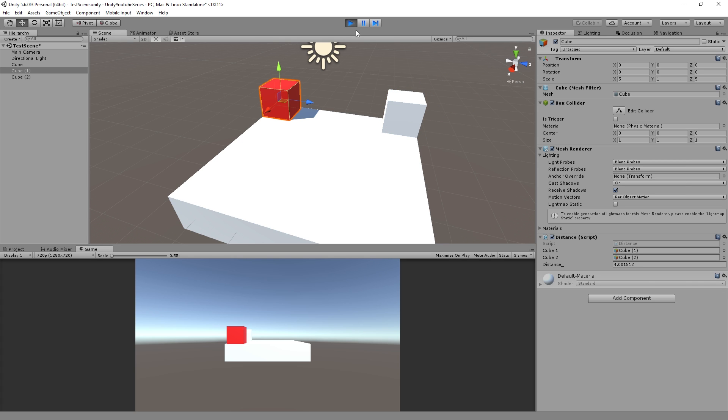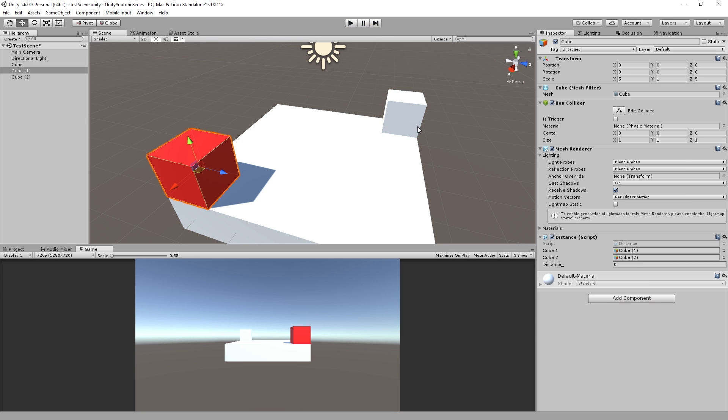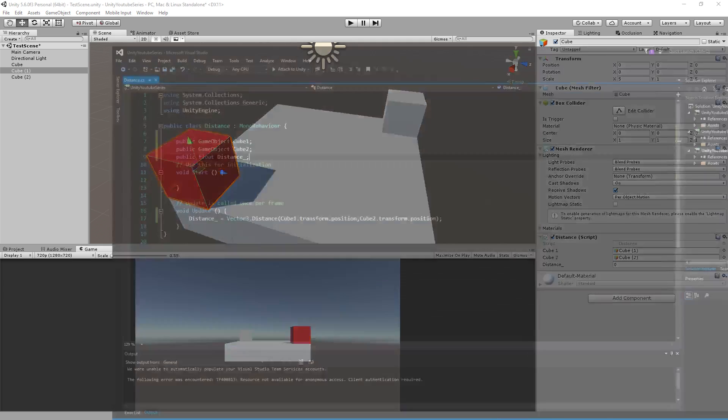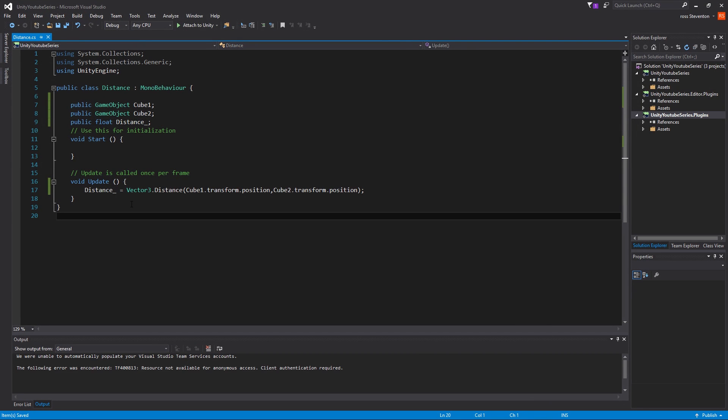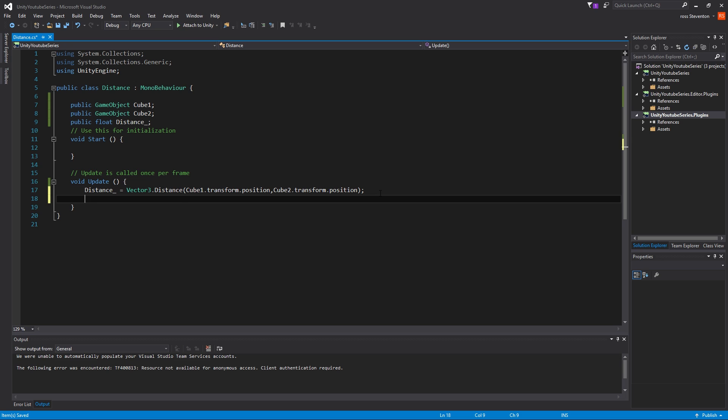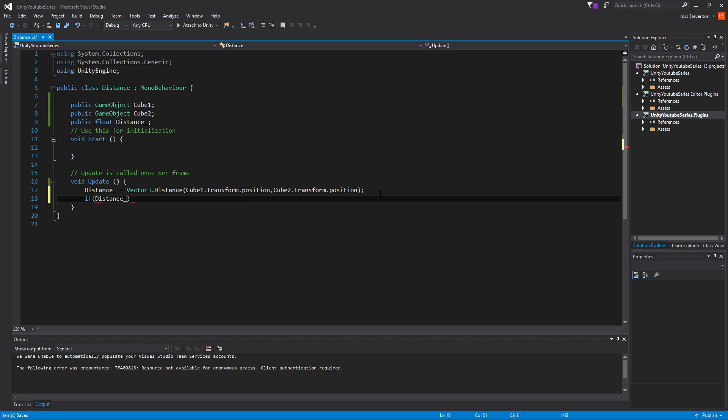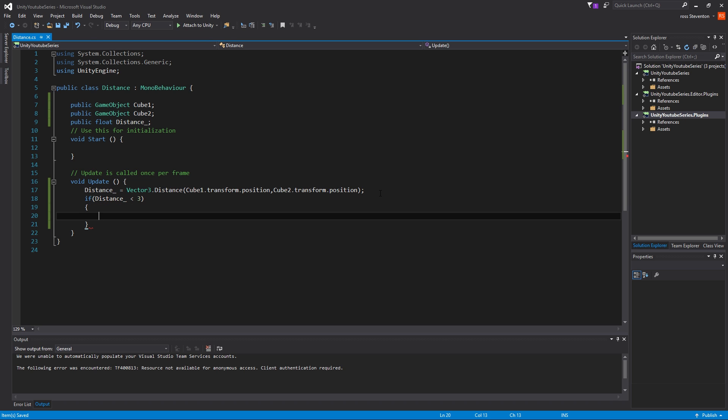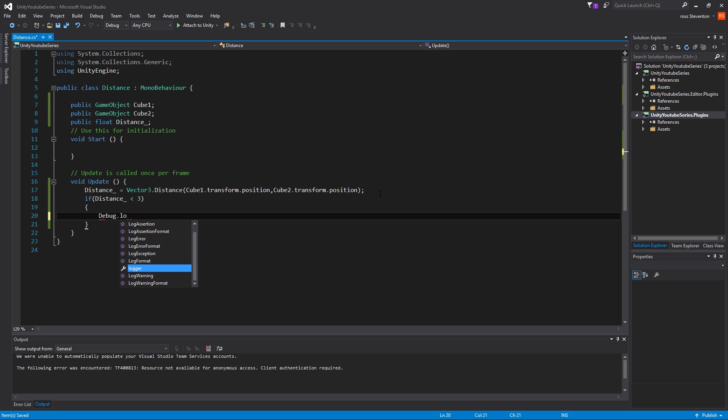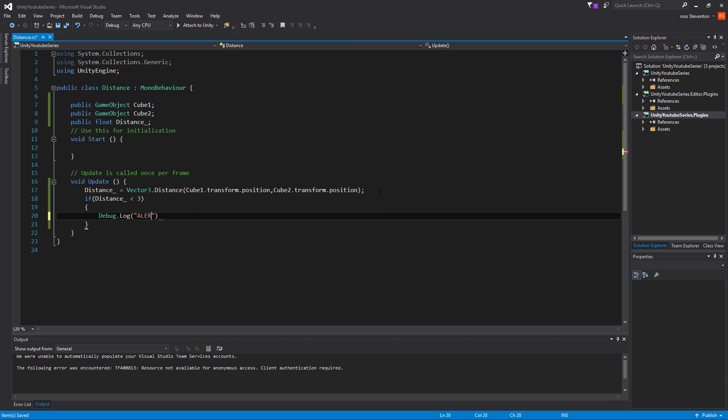So what this can be used for is like simple AI distance detection, so an example of this is if we do this here. So we can then have, if the distance is less than three, then we're going to output to the console, so debug dot log, there we go. We're going to say alert enemy, we're going to do that.